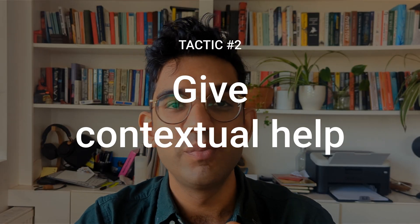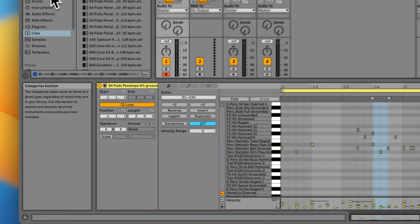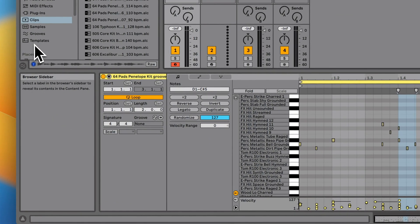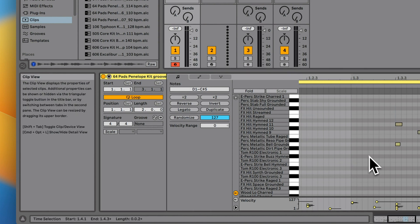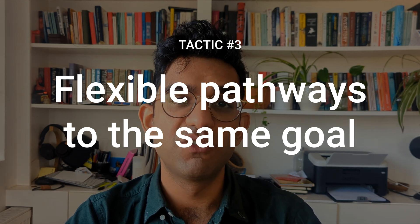Secondly, give contextual help. You see this in apps like Ableton, which have a dedicated space in the bottom left to tell you what each tool does or what each part of the interface is for as you move your cursor over it. The third tactic is to provide flexible pathways to allow a user to reach a goal. This is so dissimilar to widely held UX practices which say there should be one way of doing everything and a clear flow through a journey.